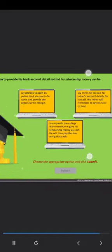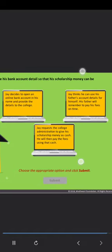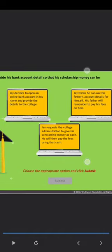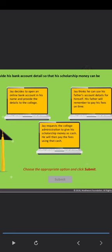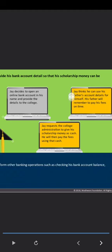Jay is requested by the college administration to provide his bank account details so that his scholarship money can be credited. What should Jay do? That's correct. Once Jay has an internet banking account, he can easily perform other banking operations such as checking his bank account balance, transferring funds, requesting for a pin change and so on.